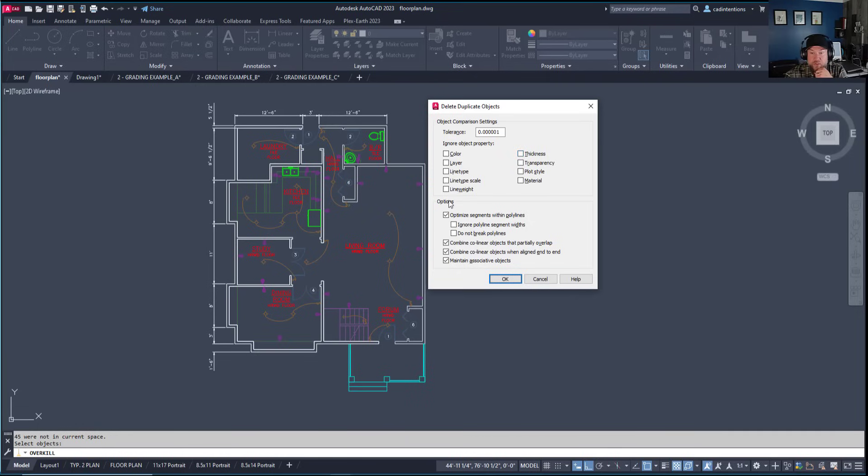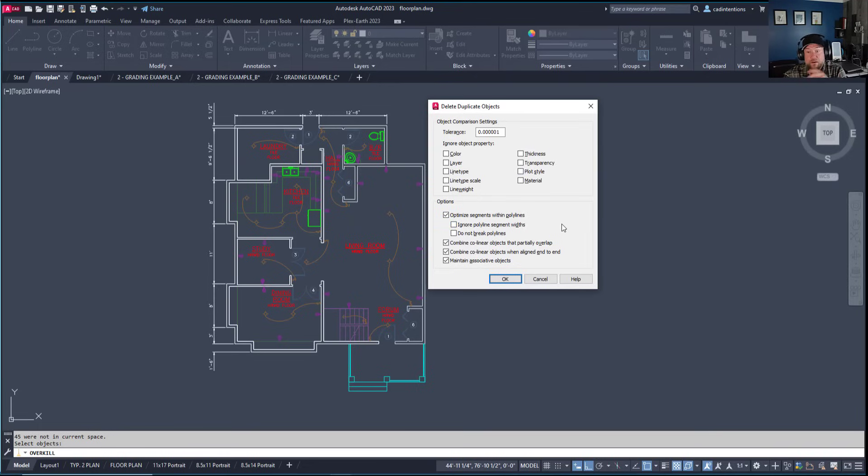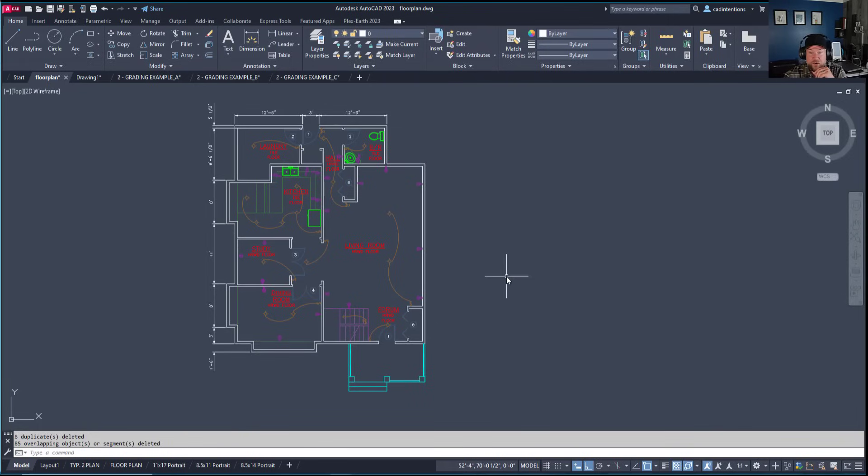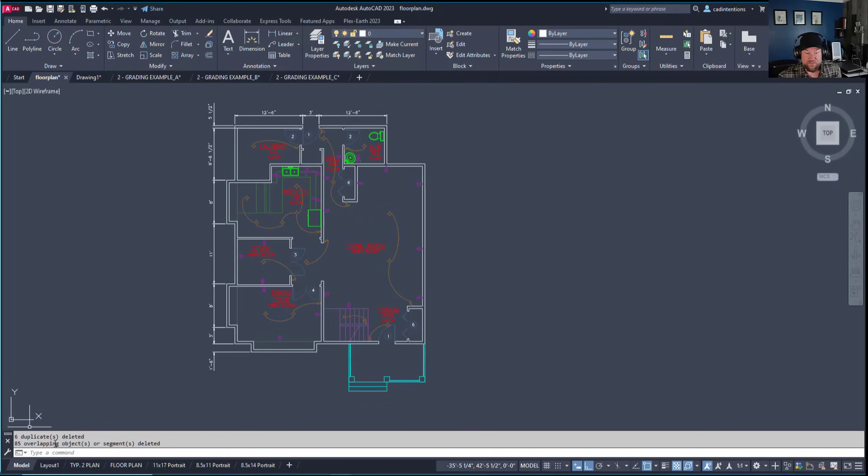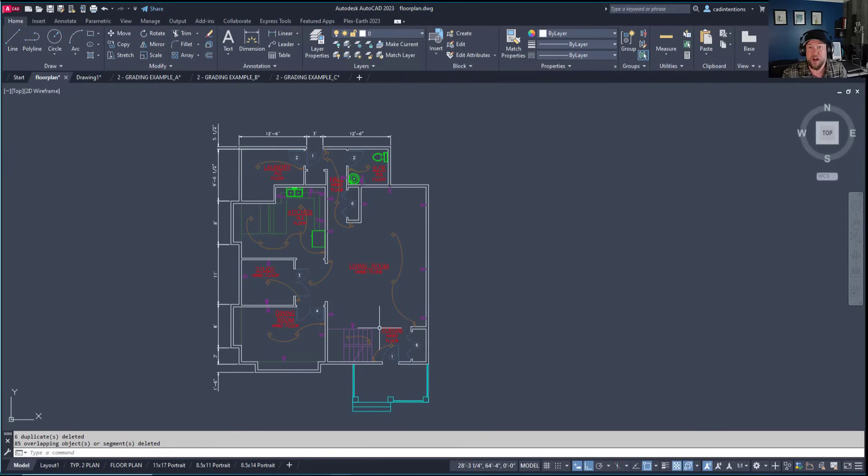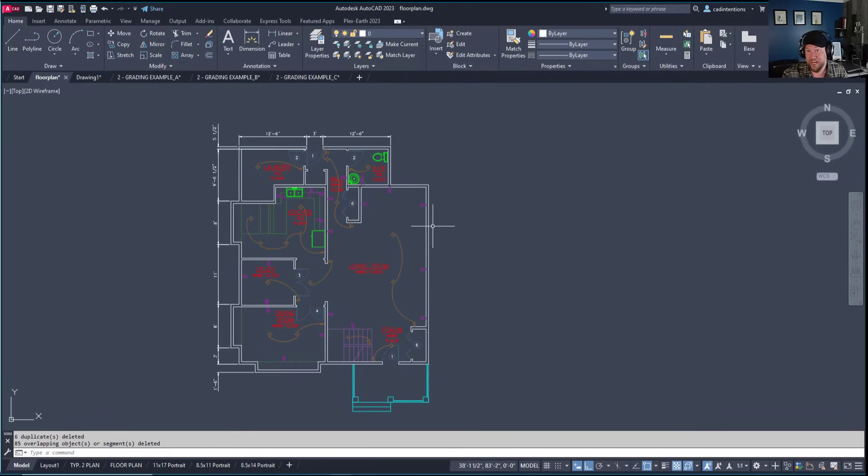You can adjust settings or choose properties to ignore, which helps if you have duplicates on different layers for a reason. Clicking OK shows that six duplicates and 85 overlapping objects were deleted. Between purge and overkill, we've removed almost 200 objects, and the drawing hasn't changed.